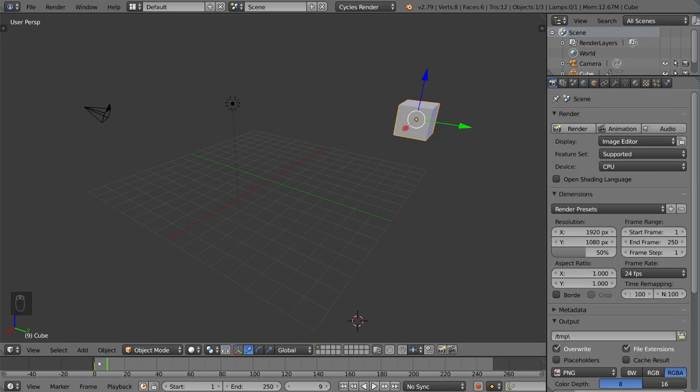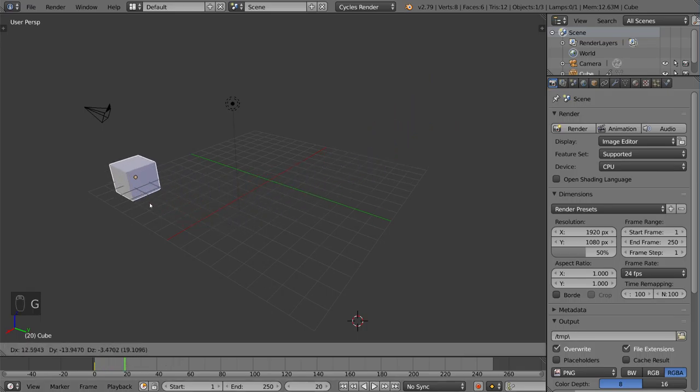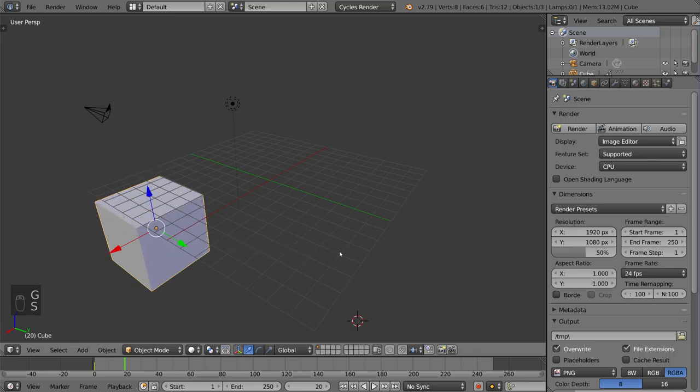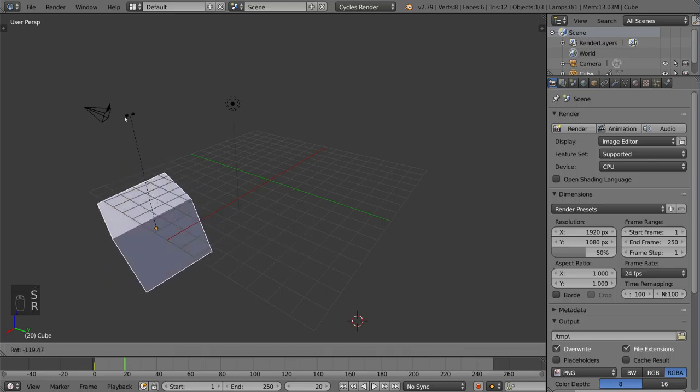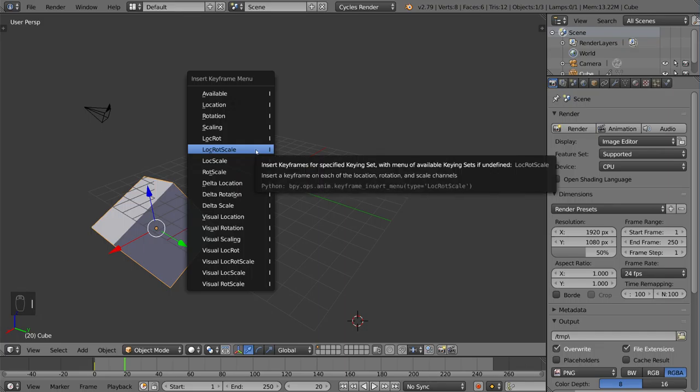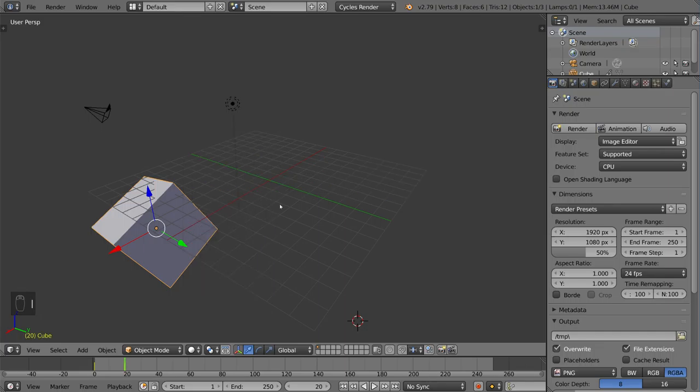So now that we have that, and we know that it's there, let's go to, I don't know, frame 20 or so, and we'll move it over here or something like that. And we'll, you know, we'll make it bigger and we'll rotate it. And then I'm going to hit I again, and this will give us another LockRotScale keyframe here.